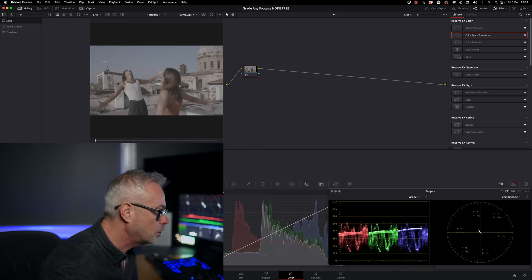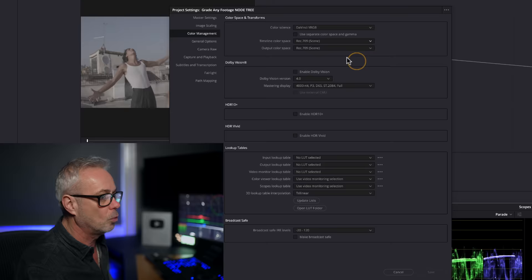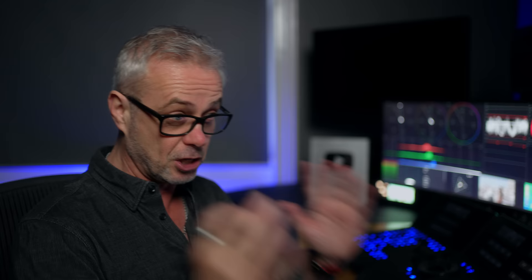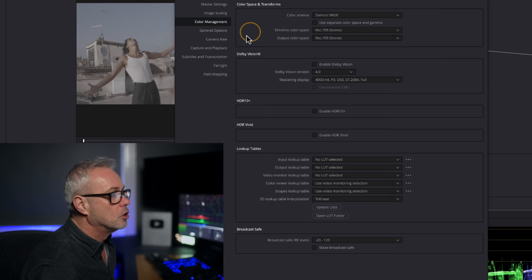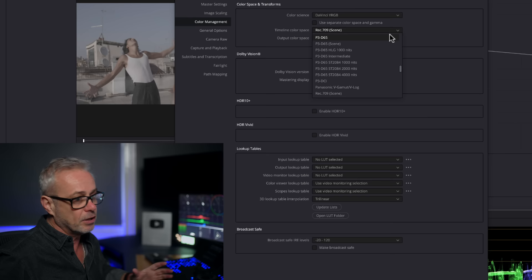So I've got my first shot here — this is Canon Log 3. I want to go to my color management settings and have a look at what's going on. These are currently set to the defaults. I'm not going to work in automatic color management; we're going to use color space transforms. I'll put links to those episodes in the description.